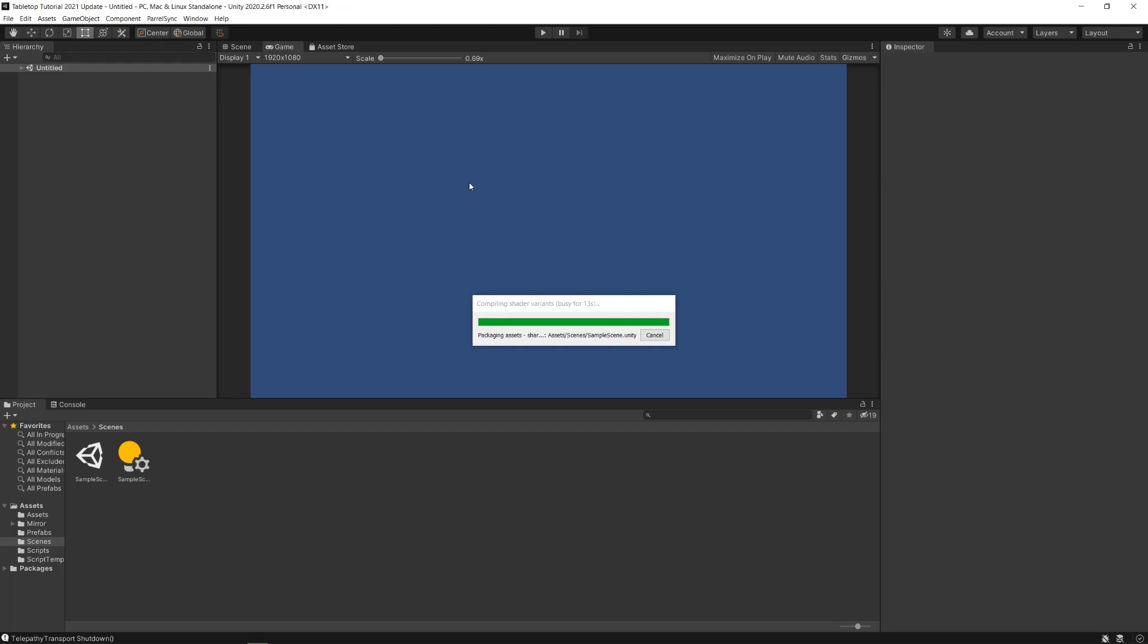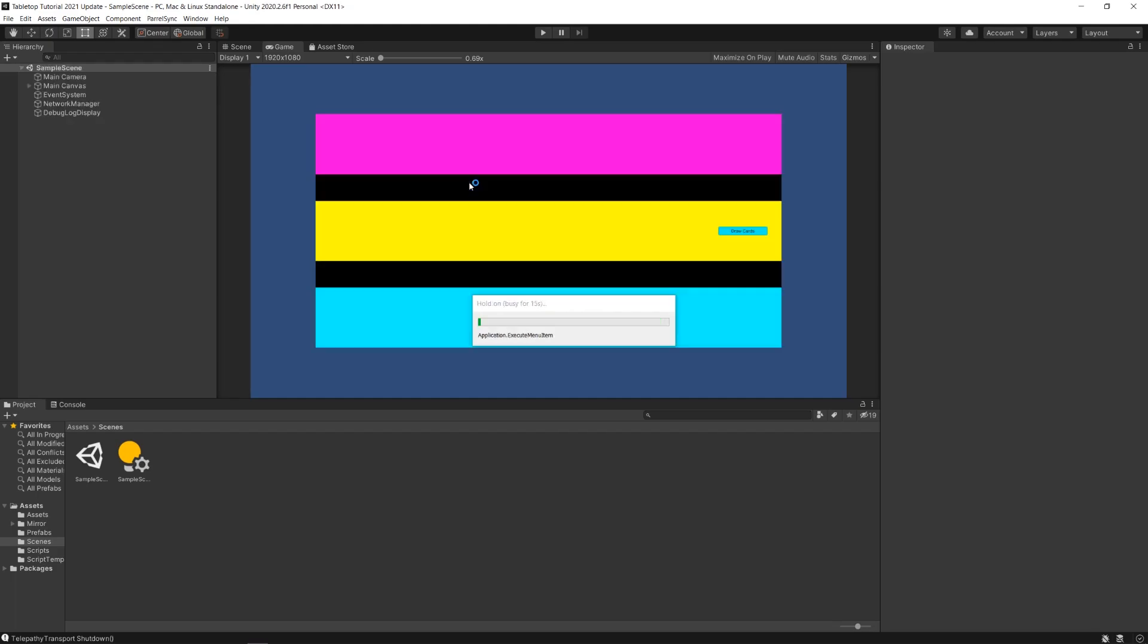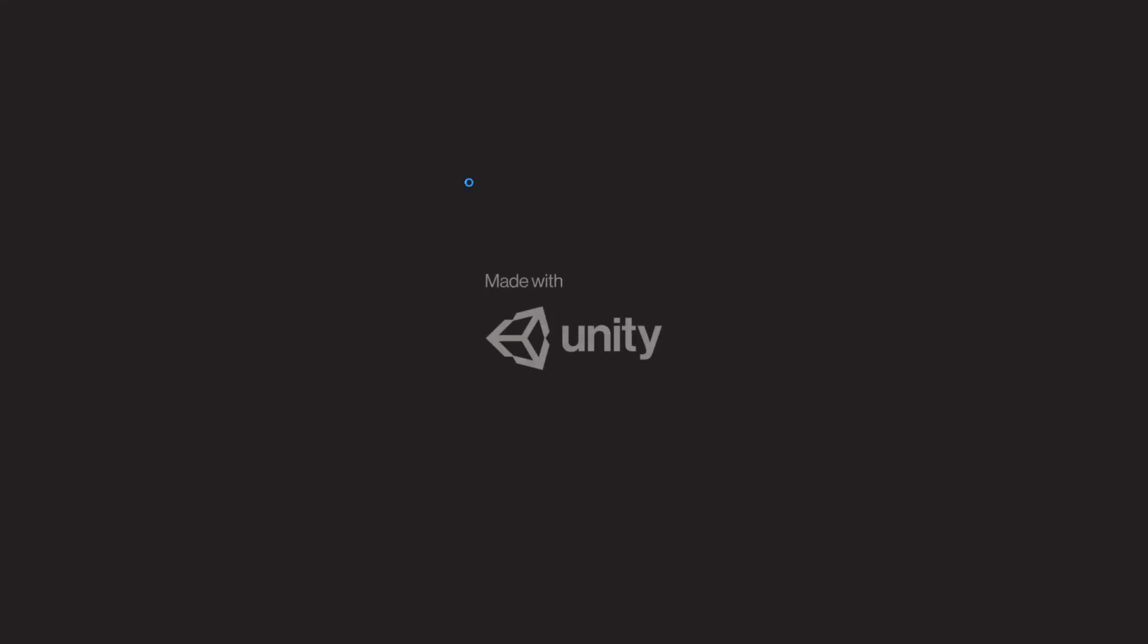One client working just as a client, the other client working as a server and a client or a host as we discussed.